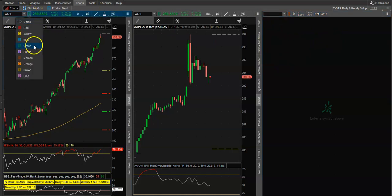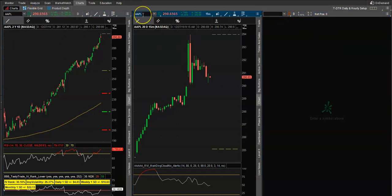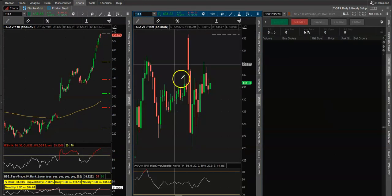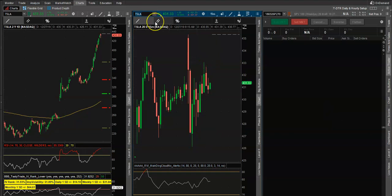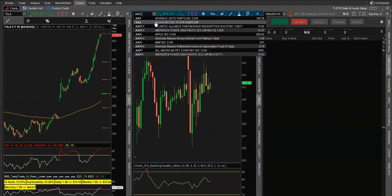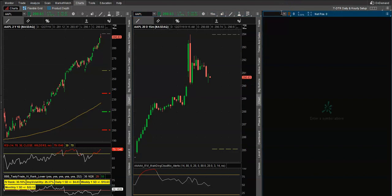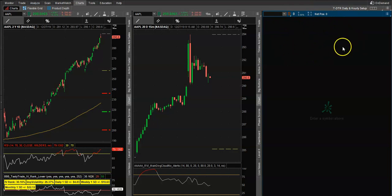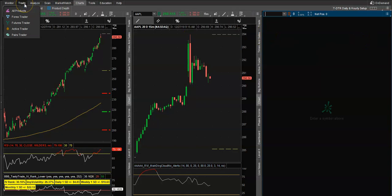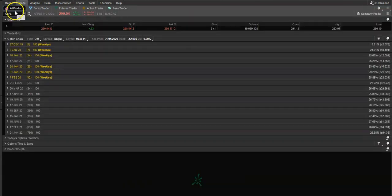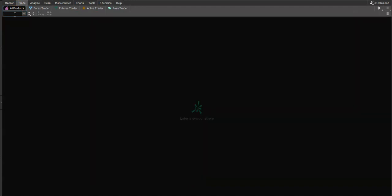Over here I have a green link set up for Apple, so if I want to change the symbol to, say, Tesla, it'll change it. Let's go back to Apple. Over here there's nothing — no option chain for Apple. So what we want to do is go link one up.